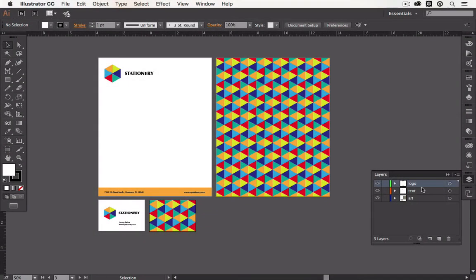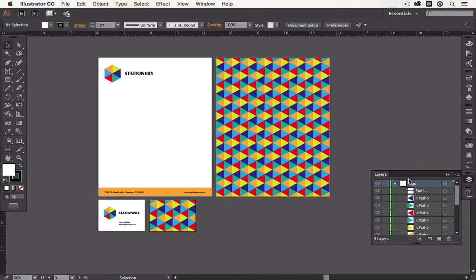Layers are the folders of your artwork. They keep your objects organized and you have total control over what goes where.